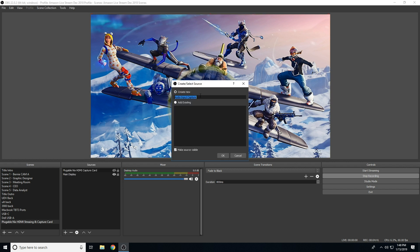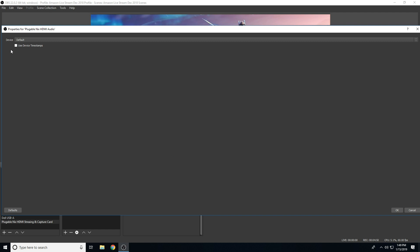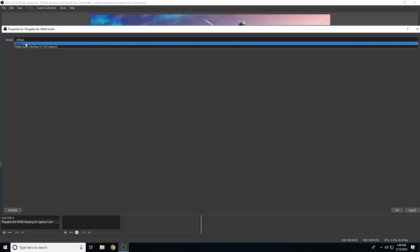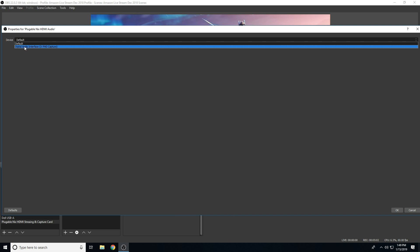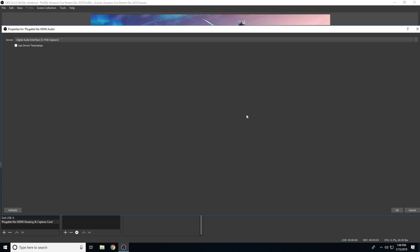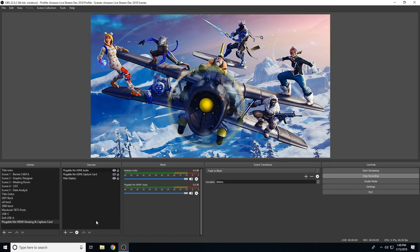Then we'll name our device, such as Pluggable Nix HDMI Audio, and press OK. We just need to select the correct device that corresponds with the HDMI capture card. We'll make sure that it says Digital Audio Interface FHD Capture, then press OK. Now any audio being outputted via the source console is being recorded inside of OBS.